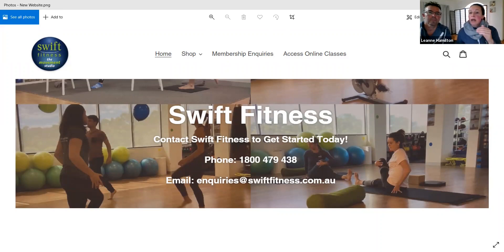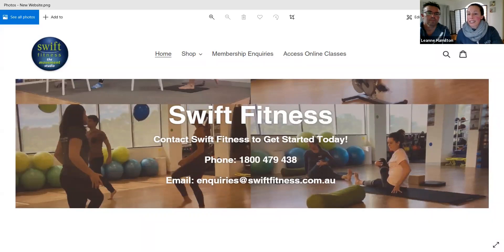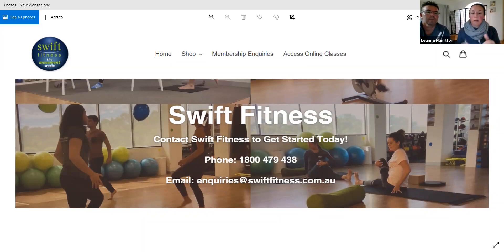Where it says 'Access Online Classes' — that's where you now need to click to get into your online platform. That will take you to the start of the Thinkific site you're very used to seeing, where it says log on, insert your password, and all that. The page you come to after clicking 'Access Online Classes' will be the same as what you've been seeing to date. The Thinkific platform hasn't changed.